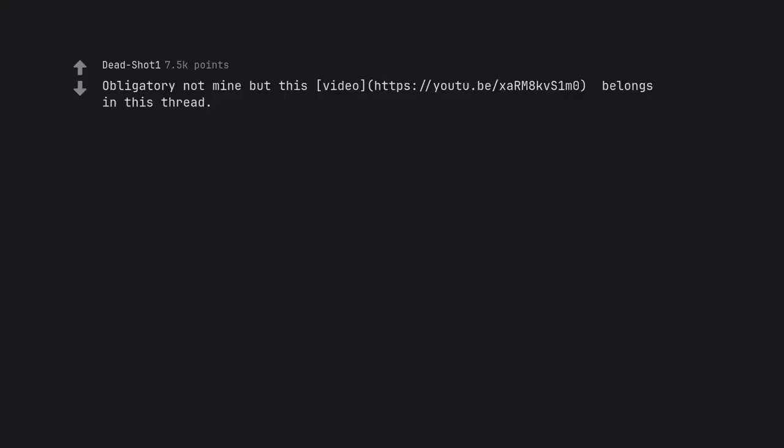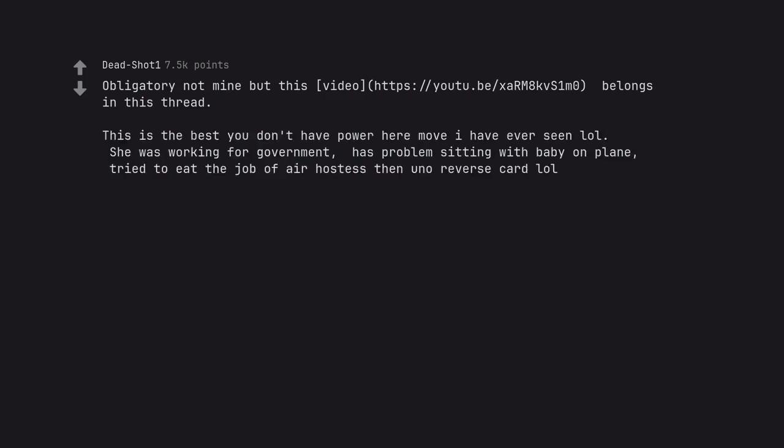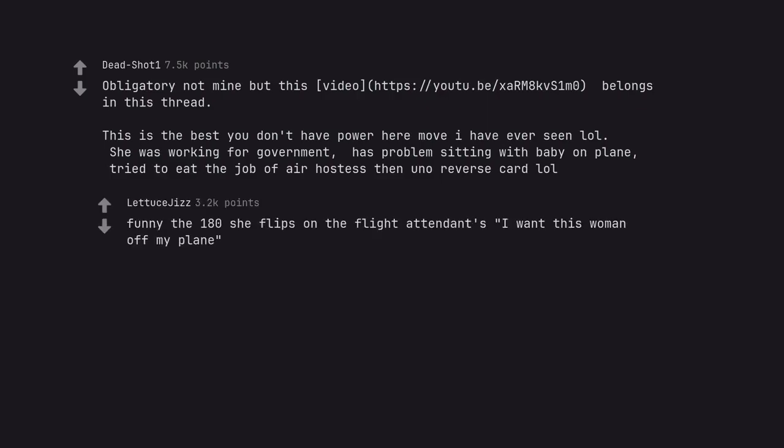Obligatory not mine but this video belongs in this thread. This is the best 'you don't have power here' move I have ever seen. She was working for government, has problem sitting with baby on plane, tried to eat the job of their hostess then you know reverse card. Funny the 180 she flips on the flight attendants. I want this woman off my plane. I'm sorry. I'm just really stressed out. Some people super suck.